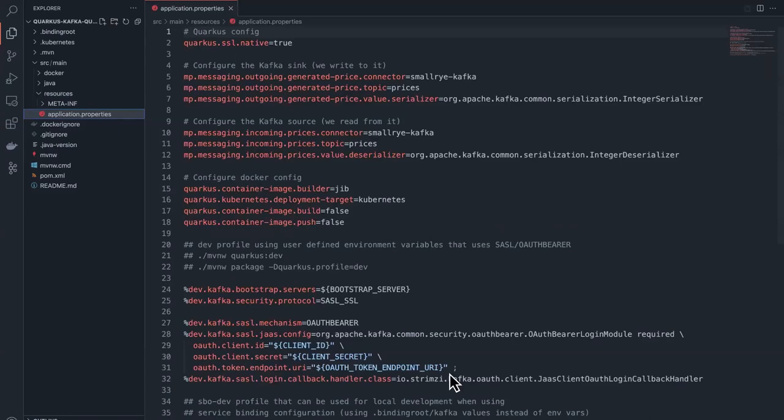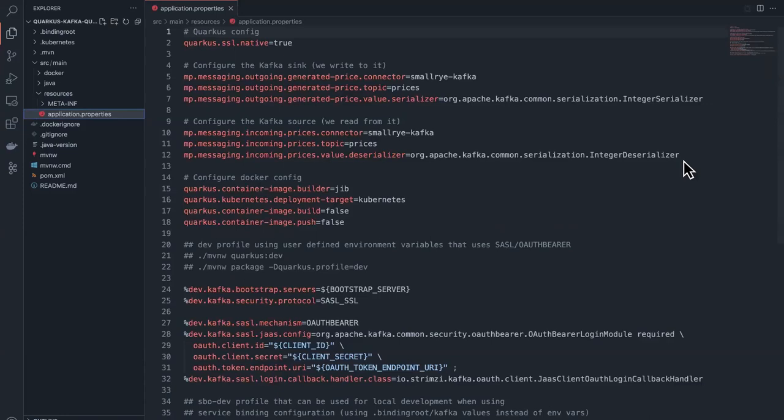This application has an outgoing channel named generated-price and an incoming channel named prices. The channels persist to the Kafka topic named prices. The outgoing prices are serialized using an integer serializer and are deserialized as integers when read back into the application. These channels are referenced in the Java application codebase.